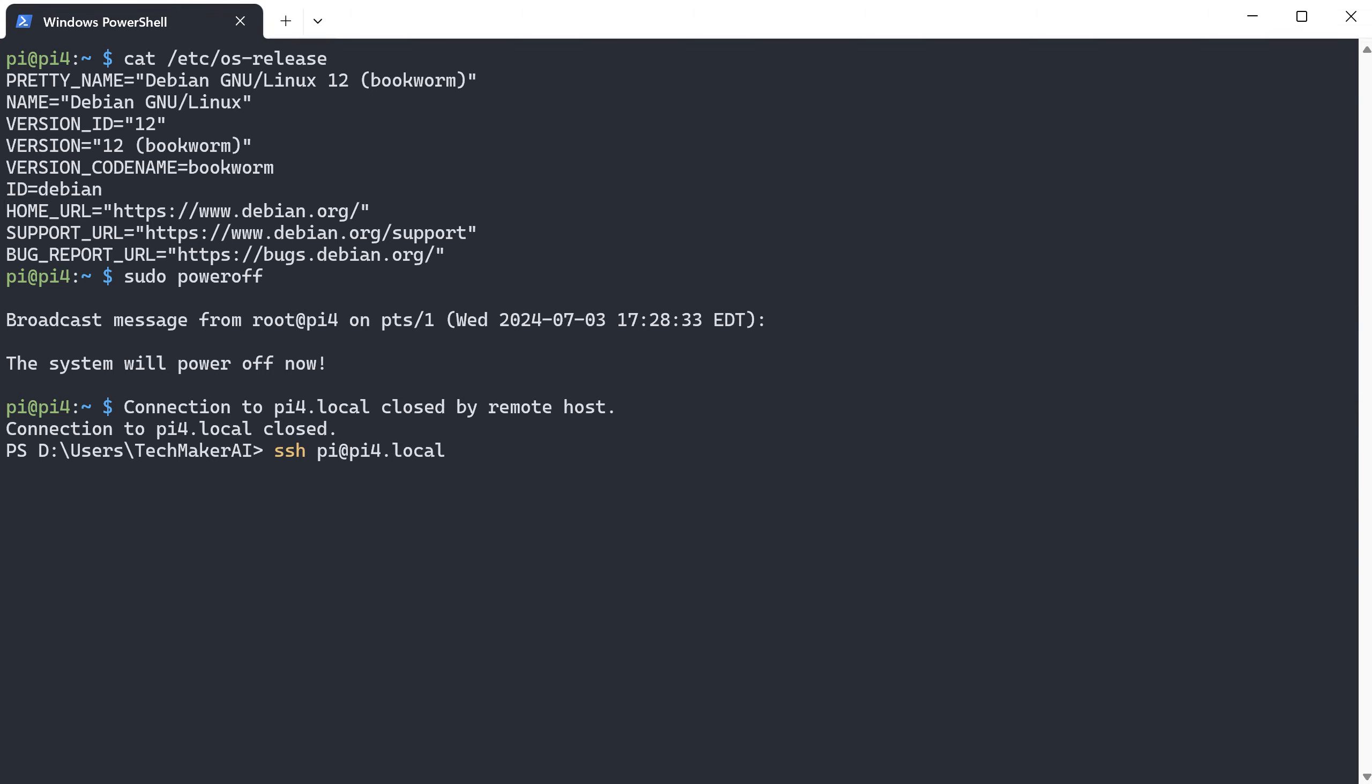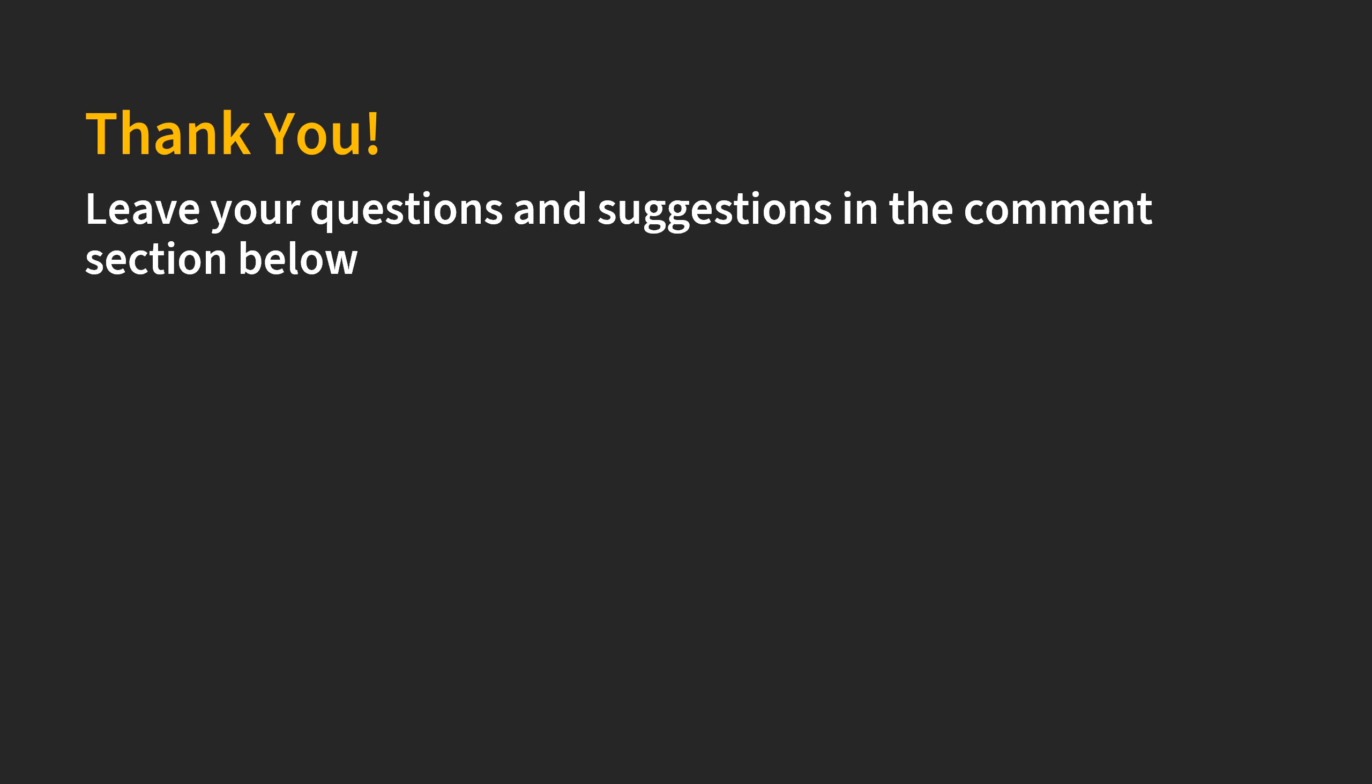Okay, that's all for today. I hope you enjoyed this video. Please leave your questions and suggestions in the comment section below. I will get back to you as soon as possible. See you next time. Bye-bye.